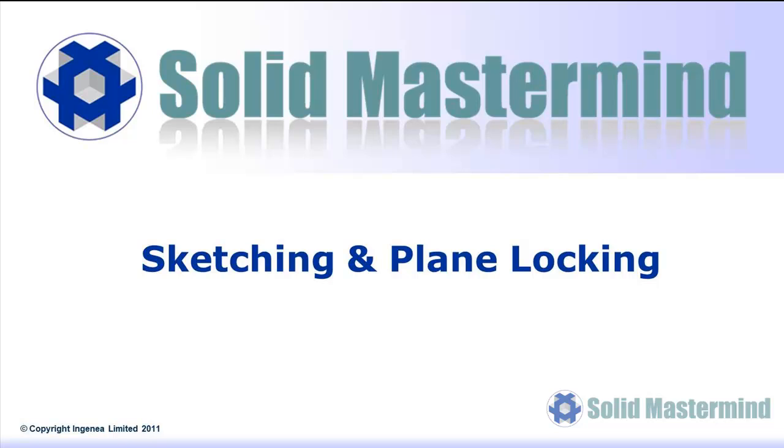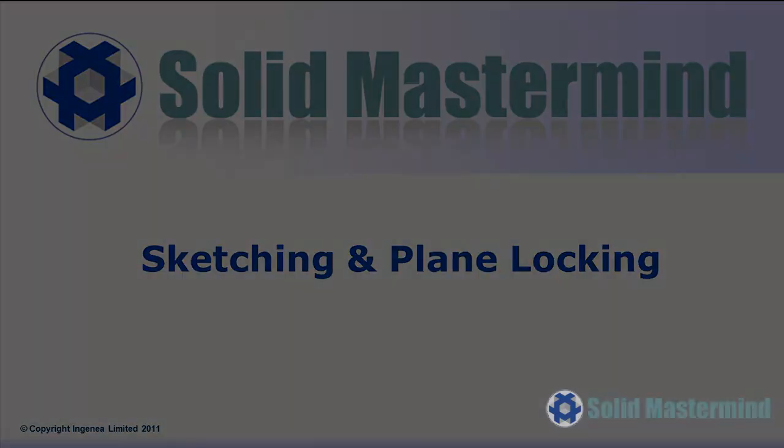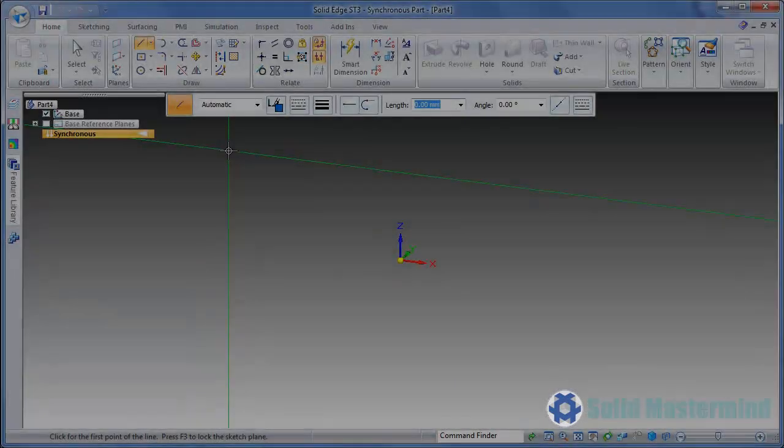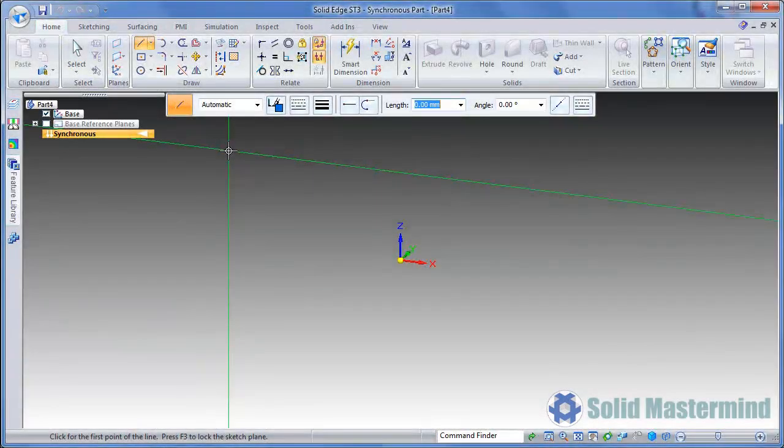This next example looks at some of the different ways we can lock to or create sketch planes. As you'll see, sketches are handled in a very different way within the synchronous mode. However, the way synchronous sketches are applied, manipulated and used is quite different to those within the ordered mode. This is one of the first hurdles to overcome when learning synchronous modeling for users that are very used to traditional ordered techniques.